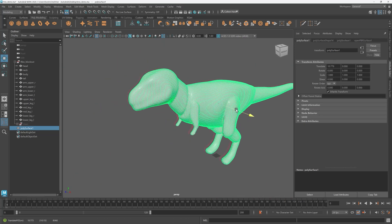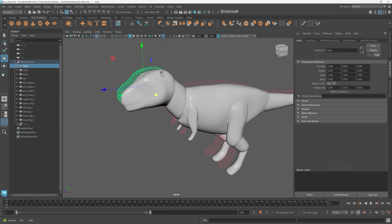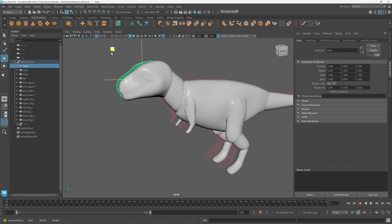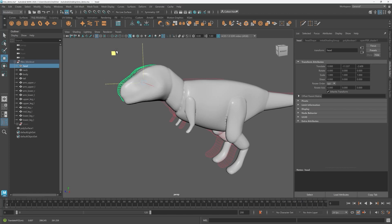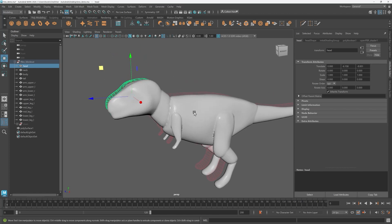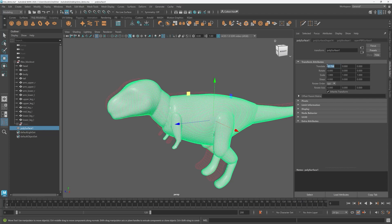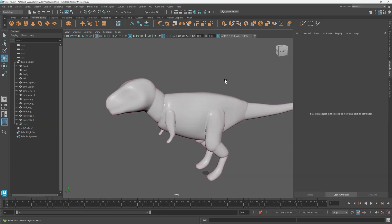Before we get into re-topology, any changes you make to the original model will also be reflected on the new one as well. This is a very nice non-destructive way of working.